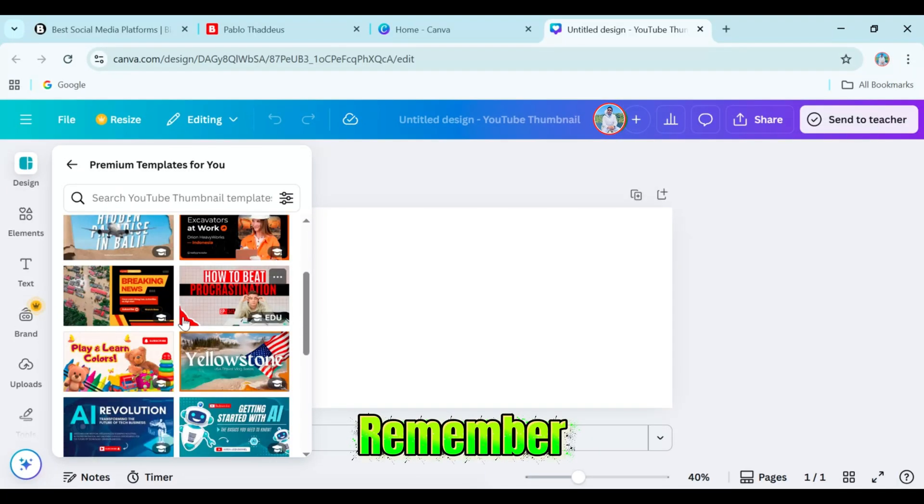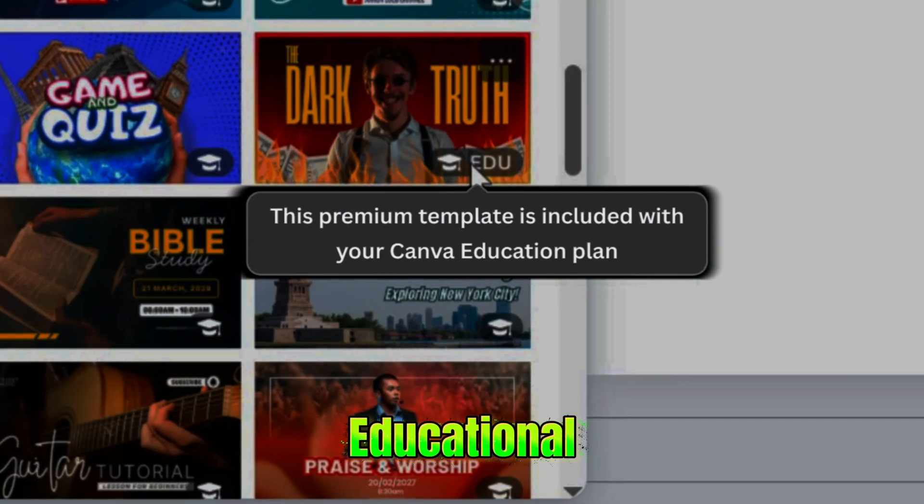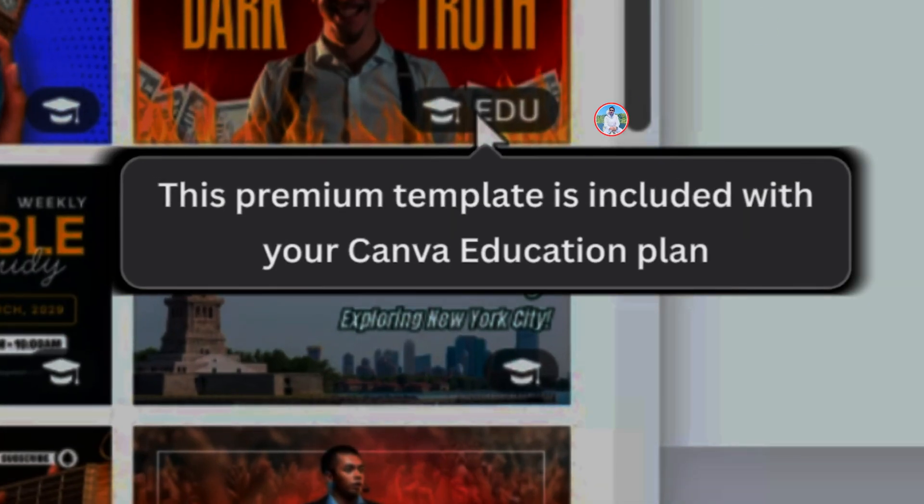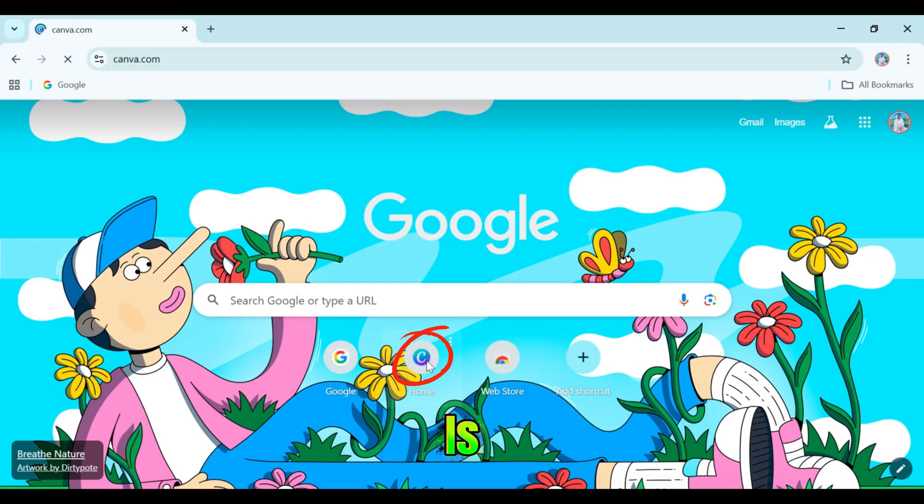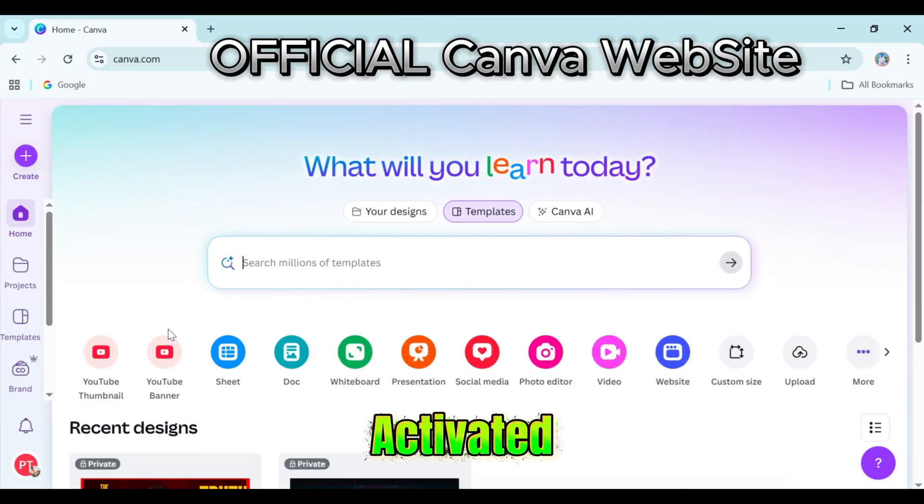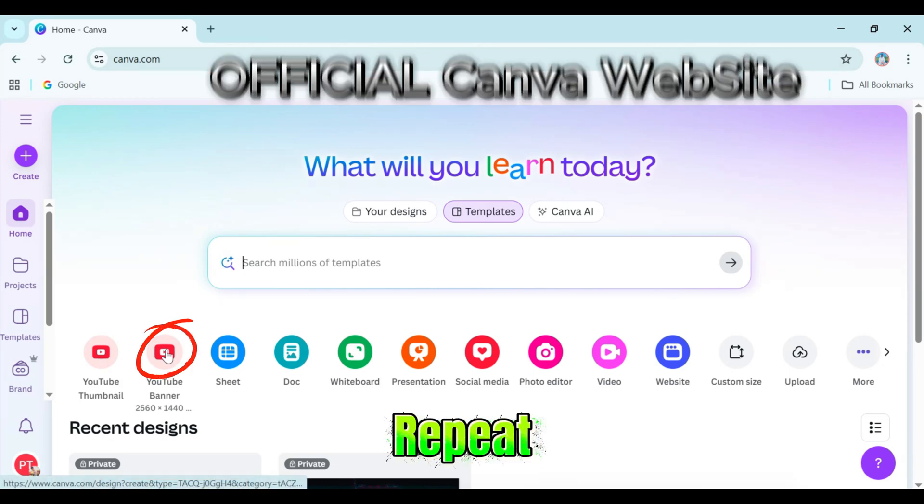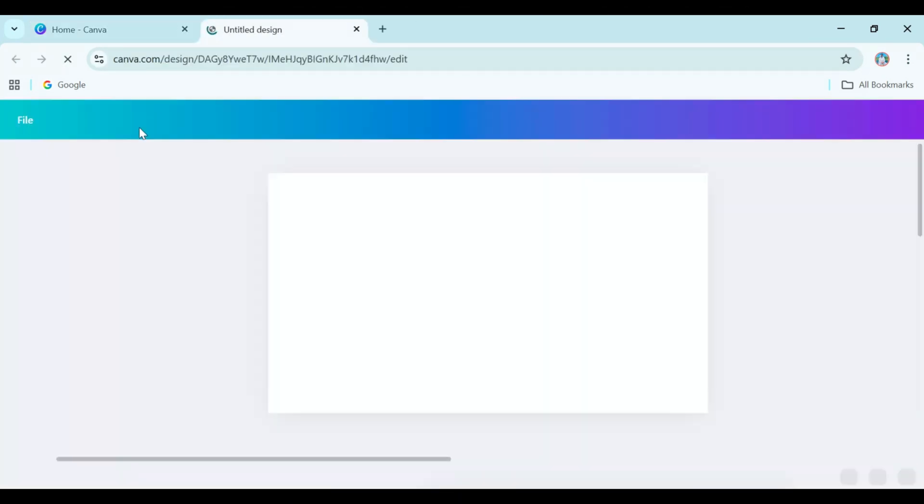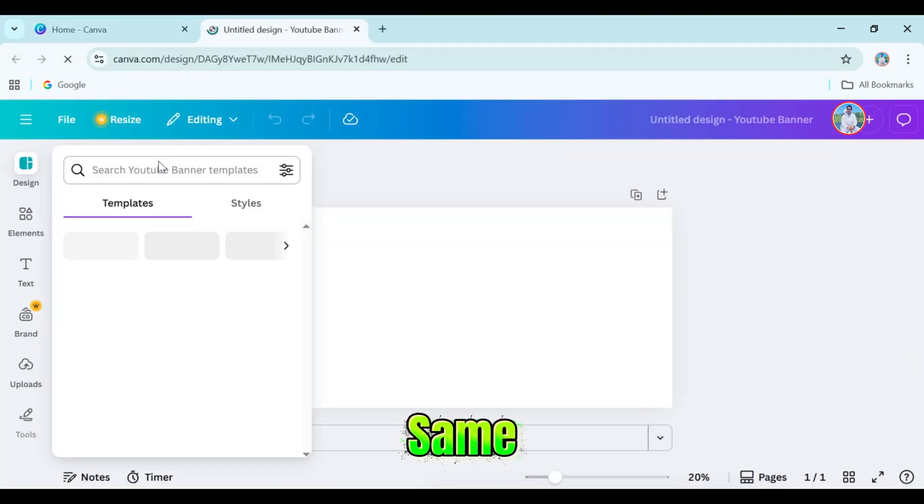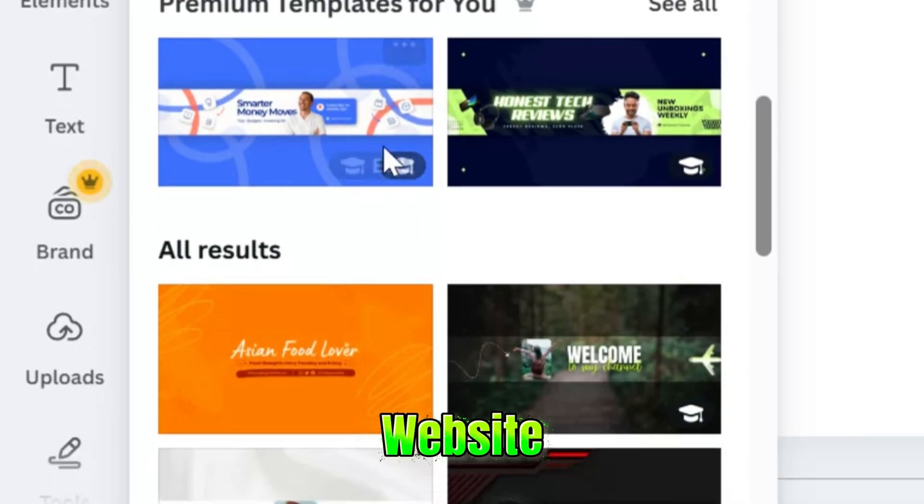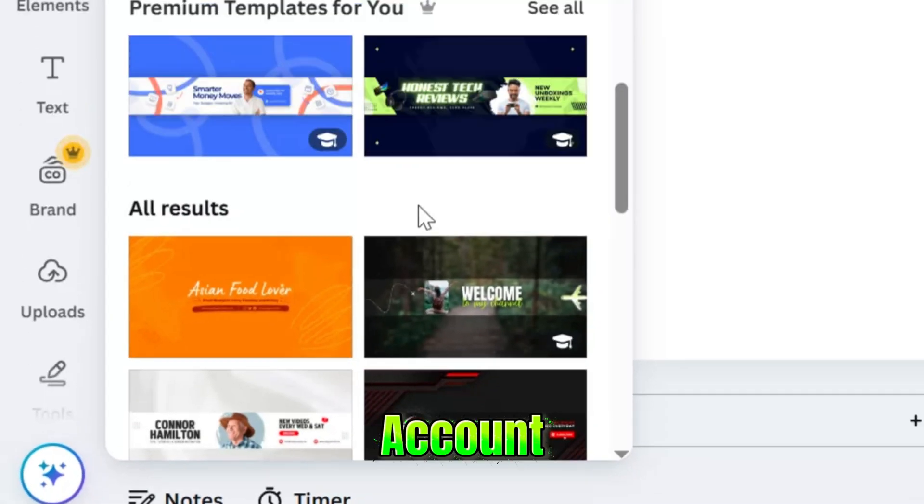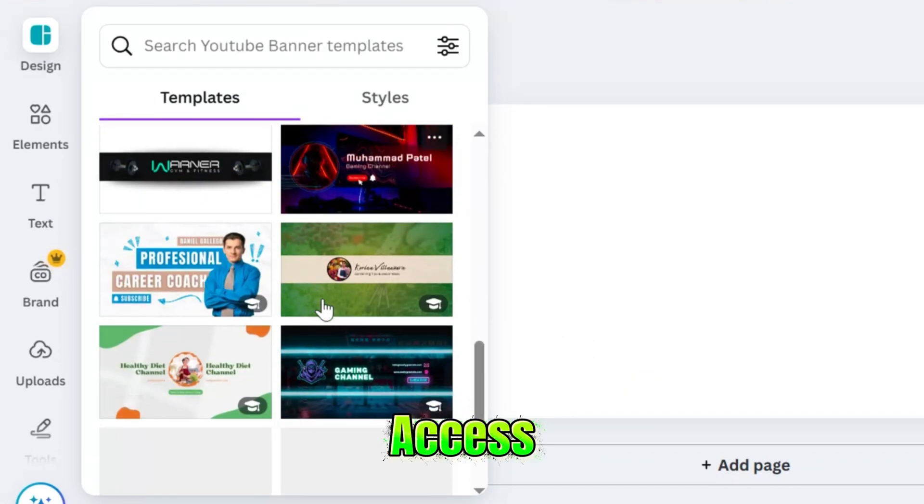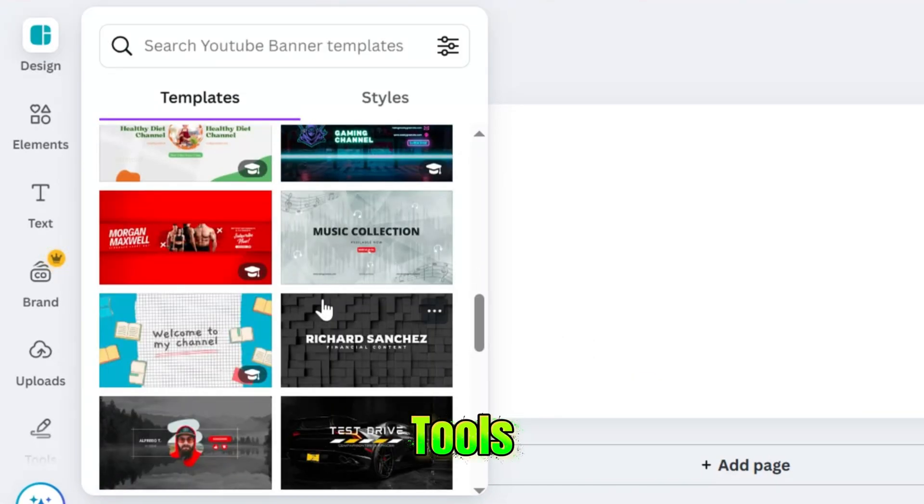Just remember, this is an educational version of Canva. The best part is, once your account is activated, you don't need to repeat these steps again. The next time you log in with the same email in the official Canva website, you can see your account still have access to all the Pro tools.